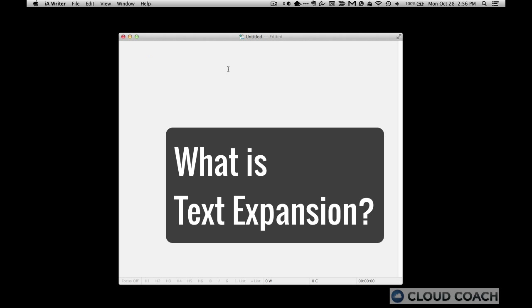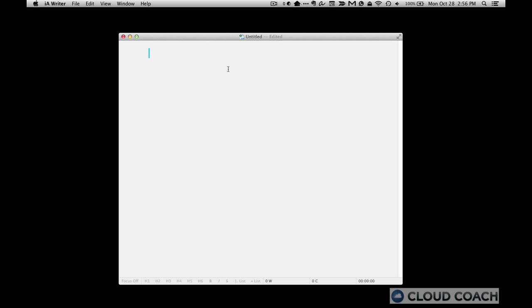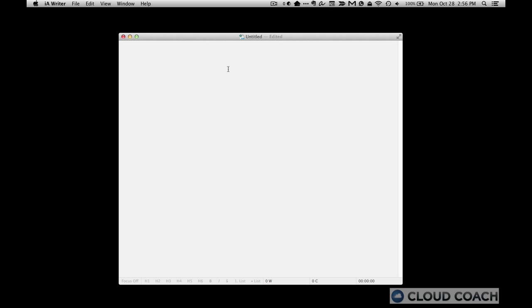Now, what is text expansion? Basically, it is a program that you install on your computer. There's many different programs, but there's one that I use for Mac and one that's available for Windows that I recommend. And what you do is you tell it, when I type in this, I want you to replace it with that.